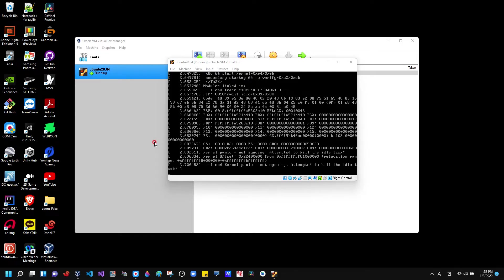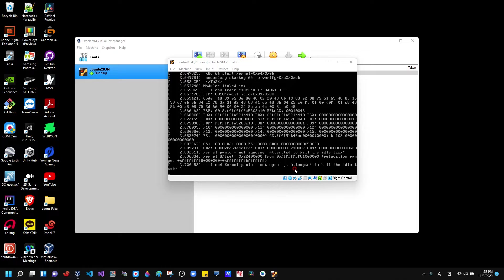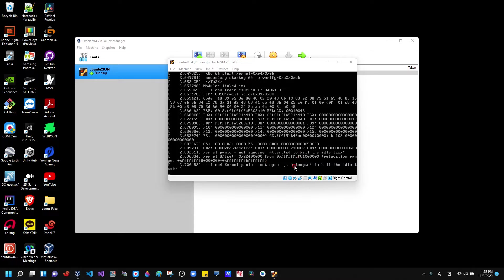When you try to create an Ubuntu system on the virtual machine, you might run into this issue. The message says "attempted to kill the idle task." This is saying that you need more CPUs basically. It might mean different things, but here you can solve the issue by increasing the number of CPUs on the virtual machine.